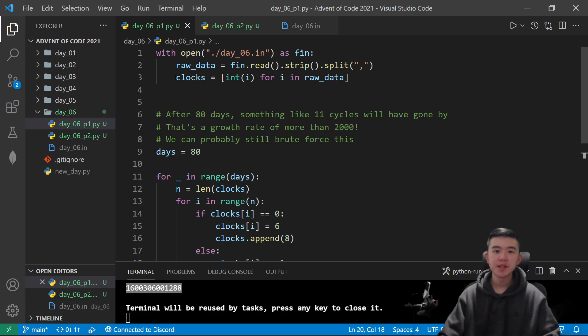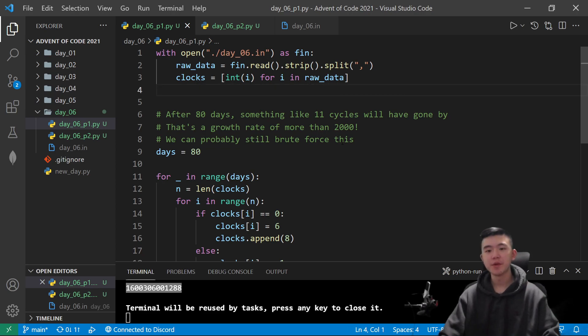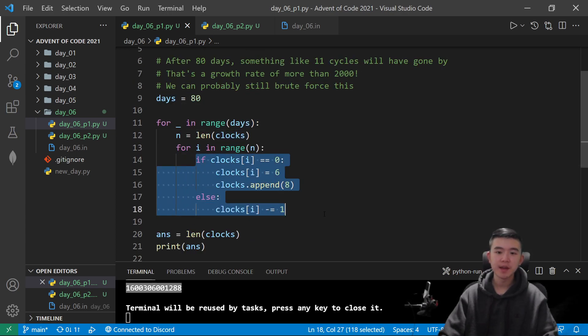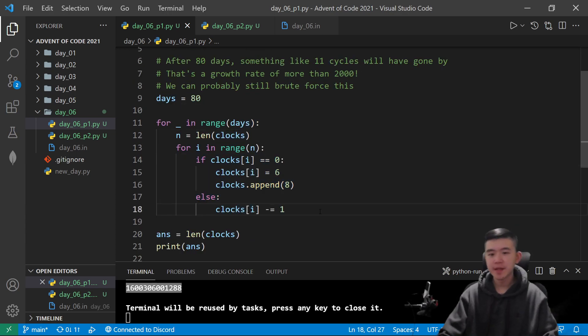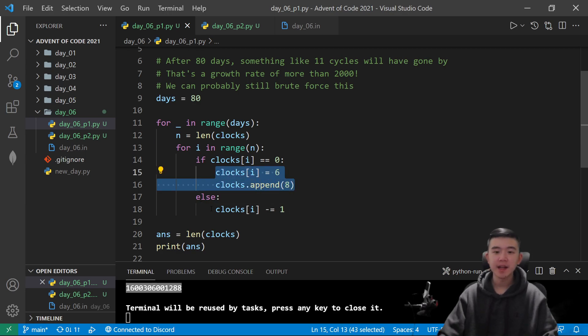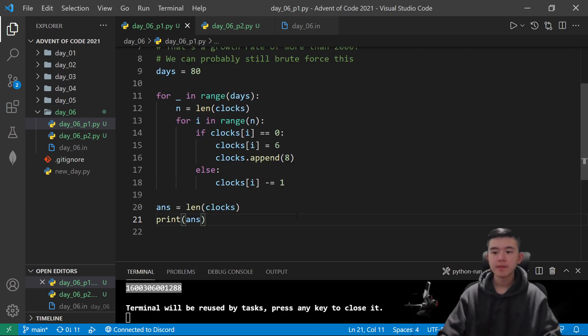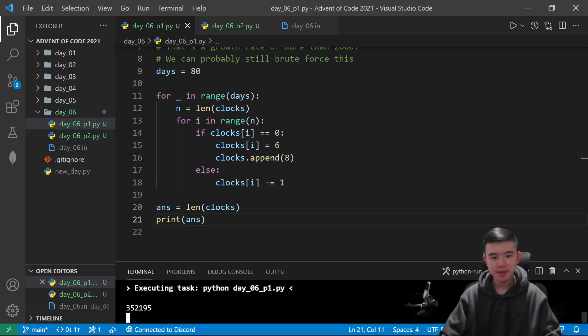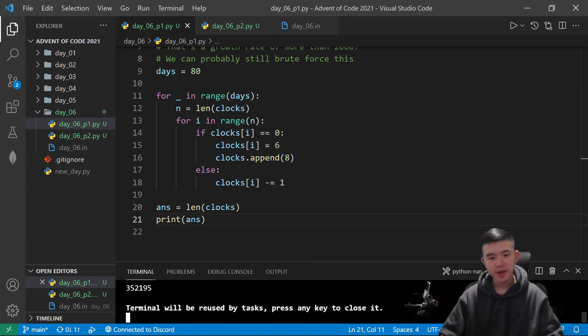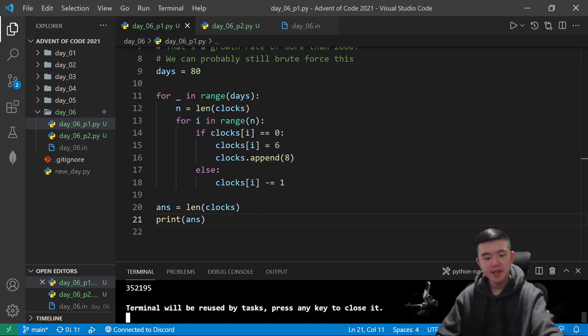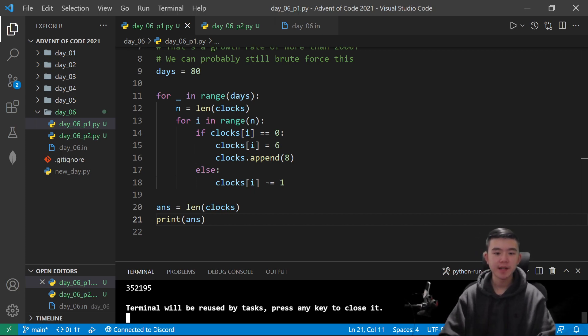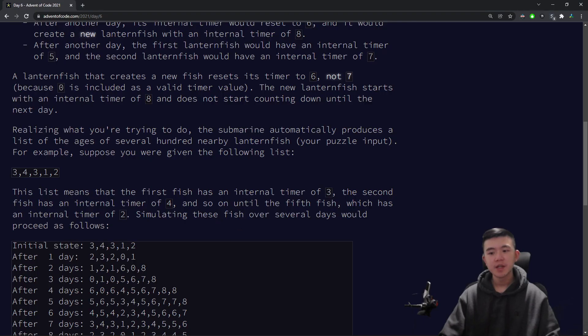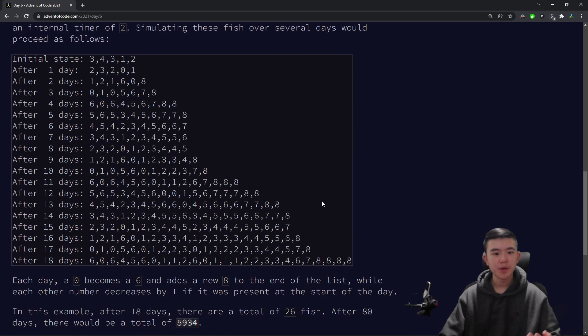And in code, this is pretty simple to simulate. This is what I did. I just read in the inputs, as you usually do, turning the strings into integers, and then repeating this step 80 times, which is going through everything, replacing 0s with 6s and adding an 8, and then otherwise just decreasing it by 1. At the end, we're going to have a pretty long list. My list was of length 350,000. If you get the length of the list, you can get how many lanternfish there are. So part 1, direct simulation works pretty well.